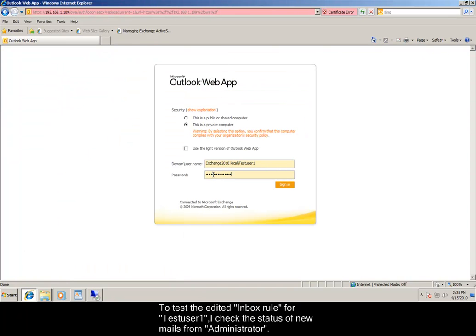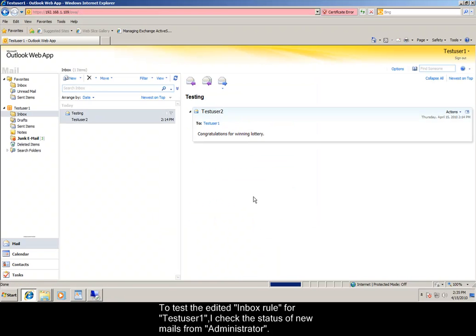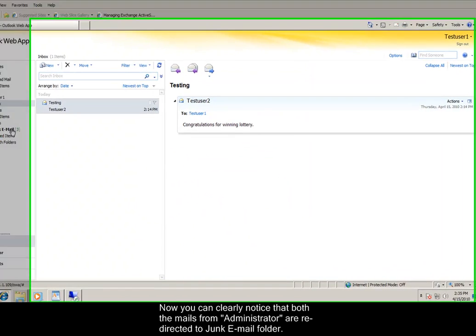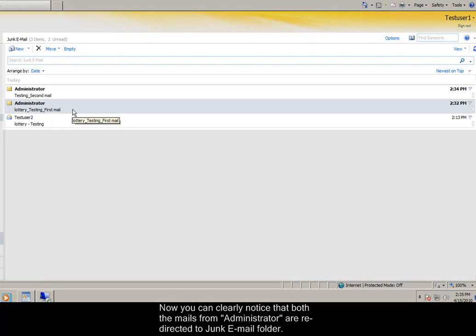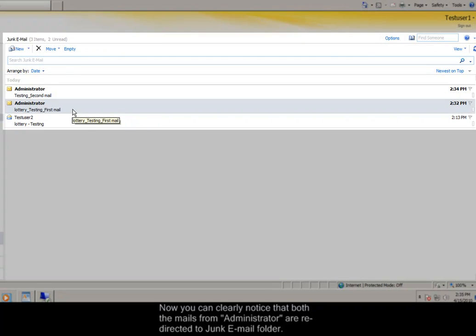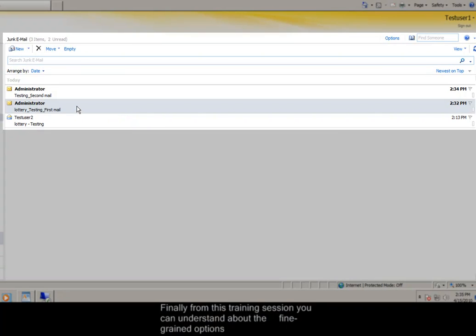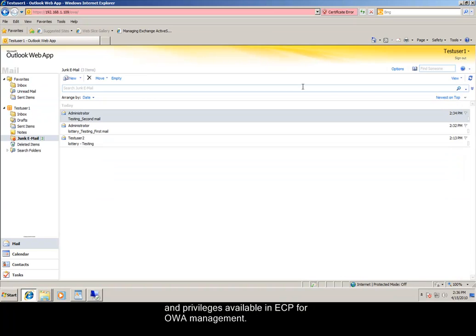To test the edited Inbox rule for test user 1, I check the status of the new mails from administrator. Now you can clearly notice that both the mails from administrator are redirected to junk email folder. Finally from this training session you can understand about the fine-grained options and privileges available in Exchange Control Panel for OWA Management.